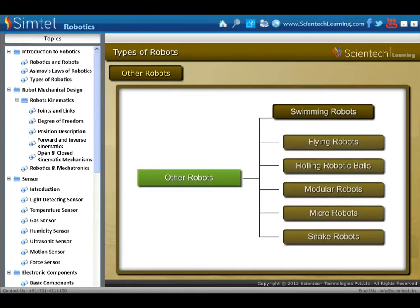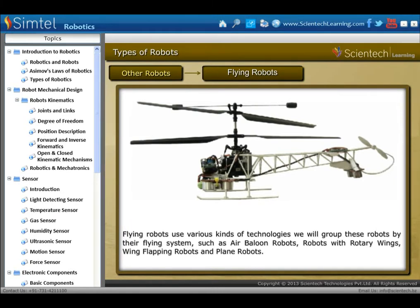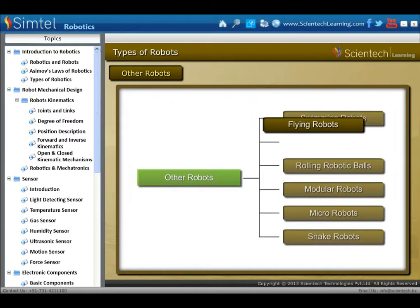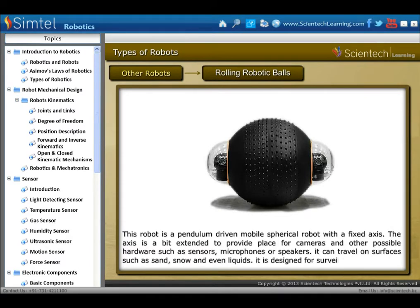Another locomotive robot type is flying robots. Flying robots use various kinds of technologies, grouped by their flying system such as air balloon robots, robots with rotary wings, wing-flapping robots, and plane robots. Rolling robotic balls: this robot is a pendulum-driven mobile spherical robot with a fixed axis, extended to provide place for cameras and other hardware such as sensors, microphones, or speakers.